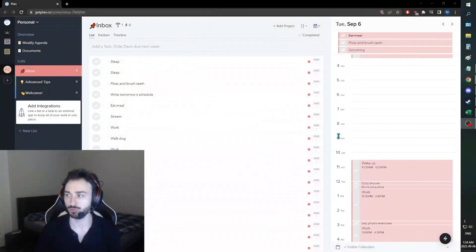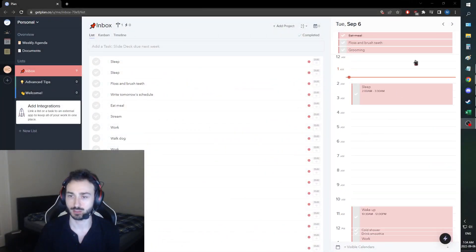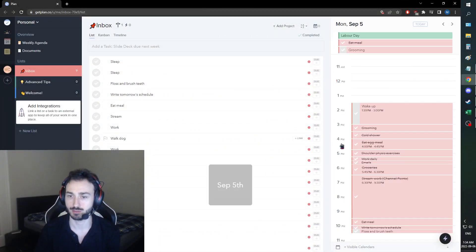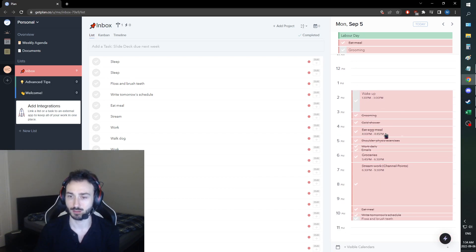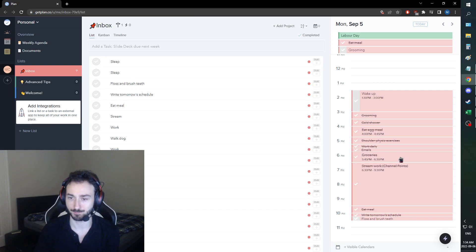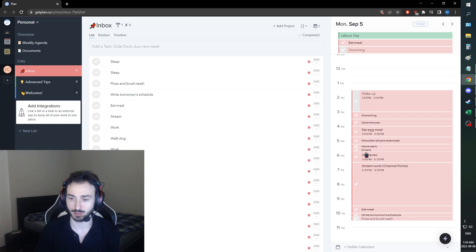Woke up a little bit later. So, specifics. Oh no, that's tomorrow's schedule. We didn't wake up on time. I'll show that later. We did everything except for groceries because it was Labor Day and the grocery stores weren't open.